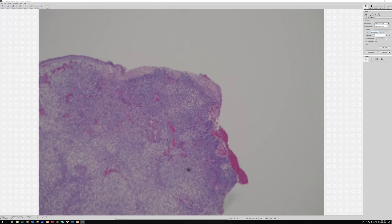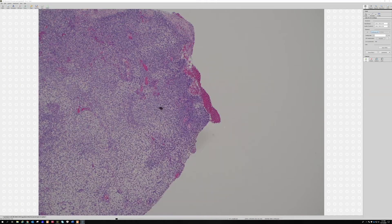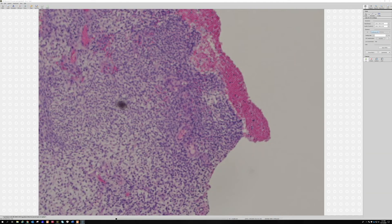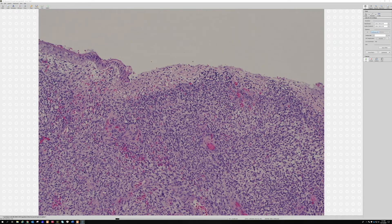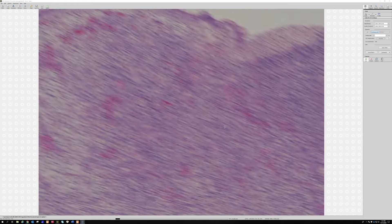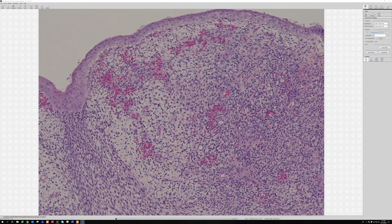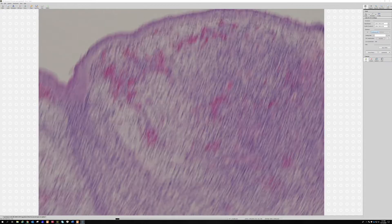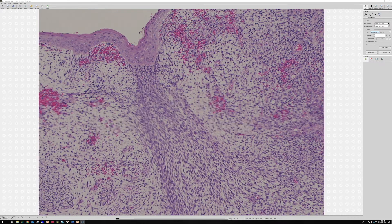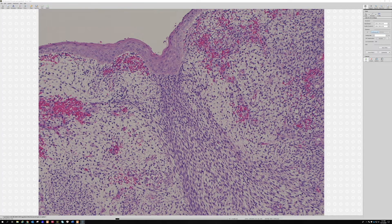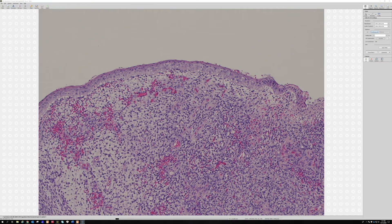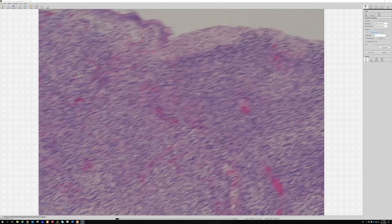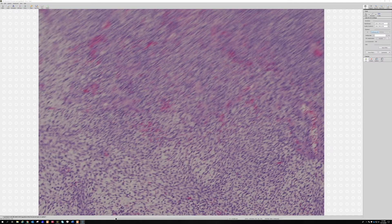Here we get a little bit more cellular area kind of up here, right under the surface. So did you have an idea for what this might be? I came up with a differential — two things: a fibroepithelial stromal polyp versus embryonal rhabdomyosarcoma, the botryoid type.